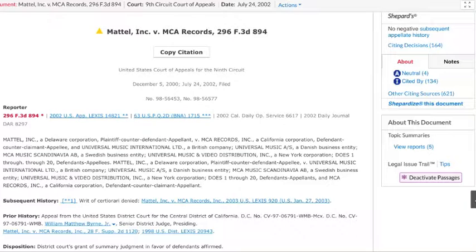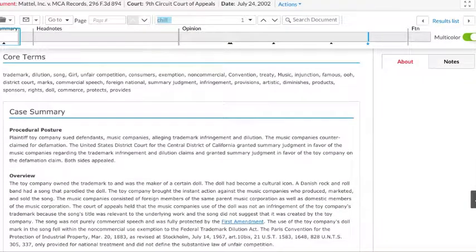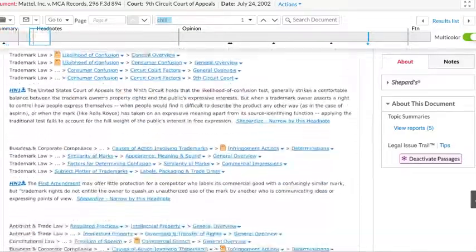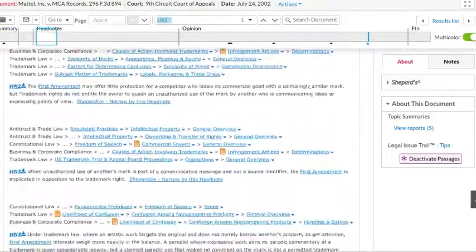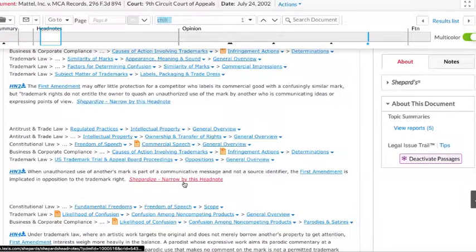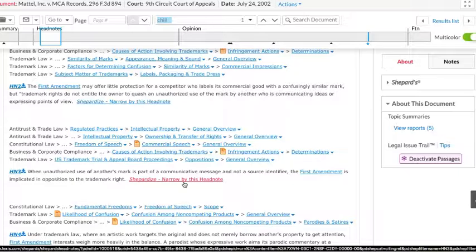As a quick recap, if you're going through a case and there's a headnote that particularly interests you, you simply click Shepardize, narrow by this headnote. And instead of getting a list of all of the cases that have cited to this specific case, you'll get only the cases that have cited to that exact headnote.